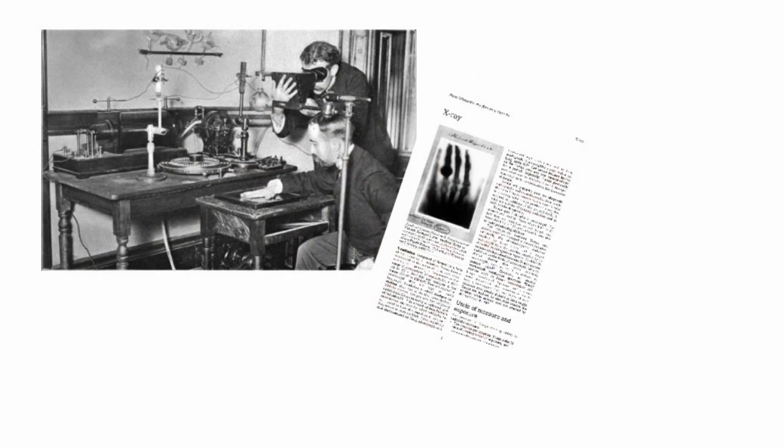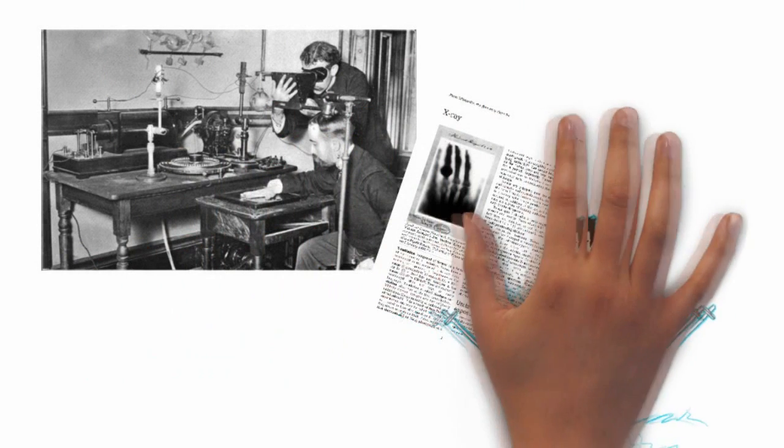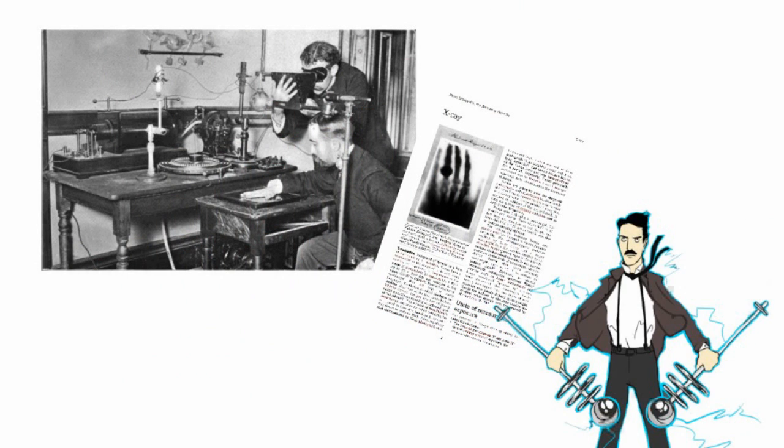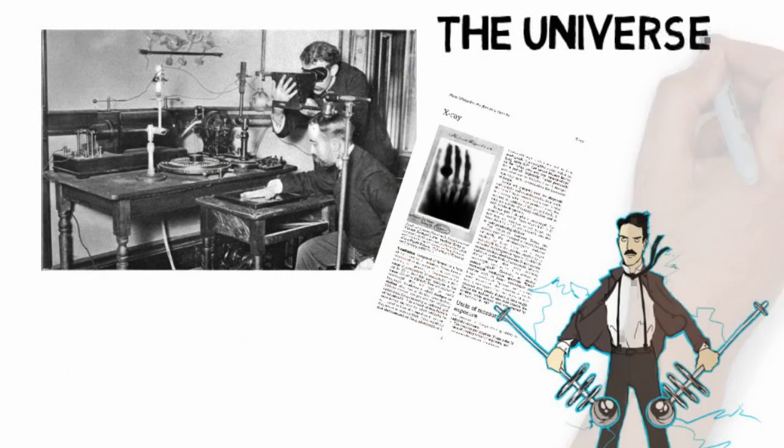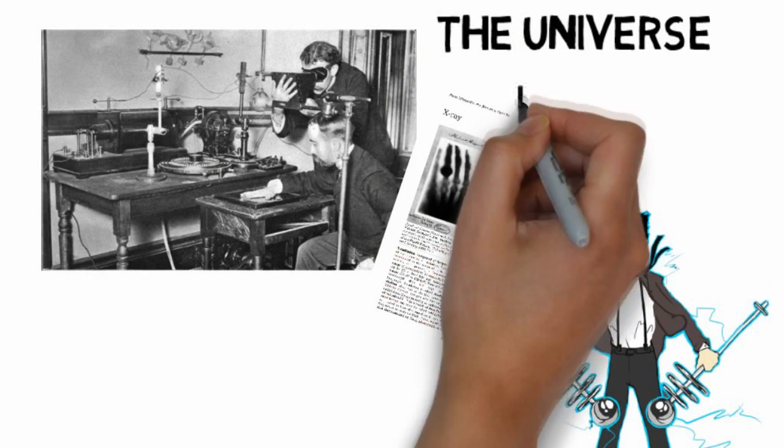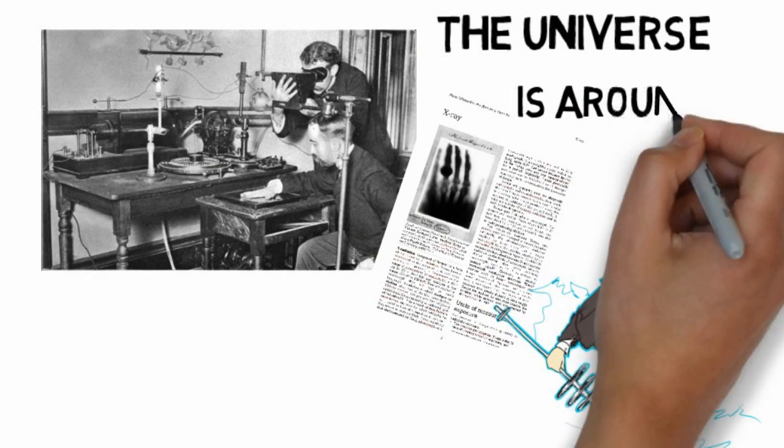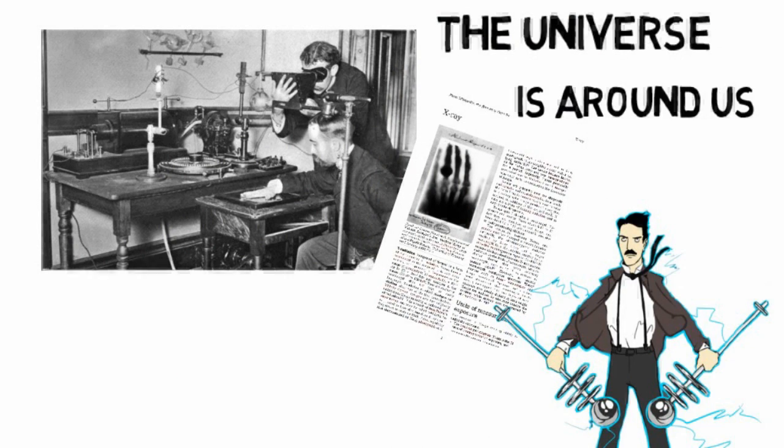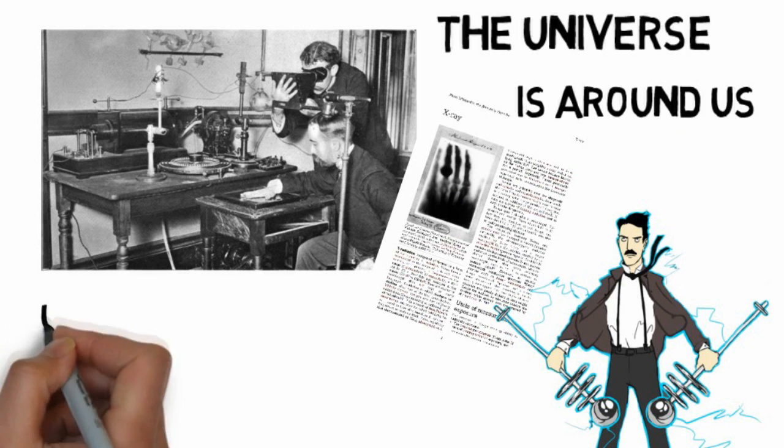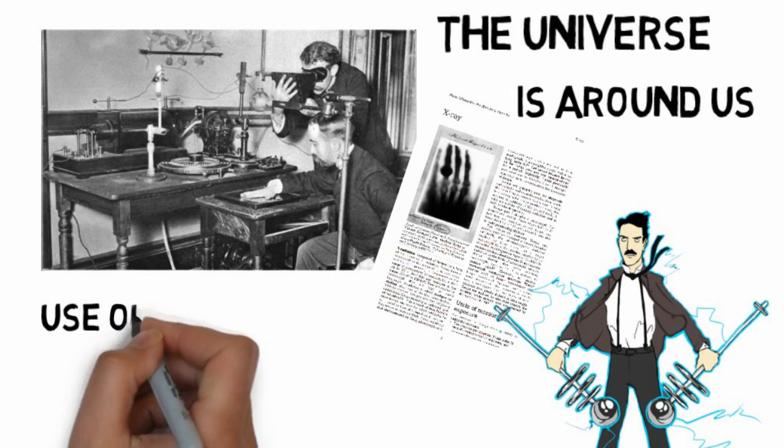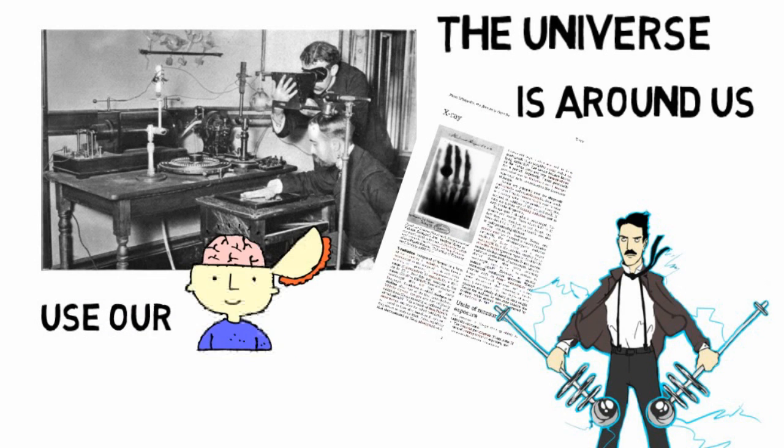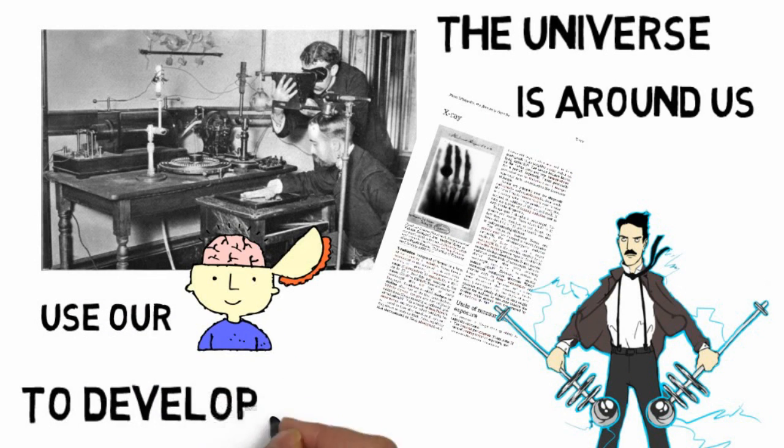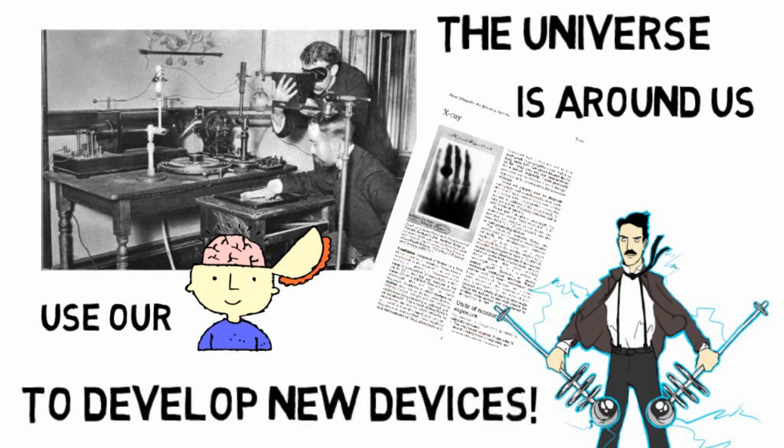X-rays, like so many of Tesla's contributions, stemmed from his belief that everything we need to understand the universe is virtually around us at all times, but we need to use our minds to develop real-world devices to augment our innate perception of existence.